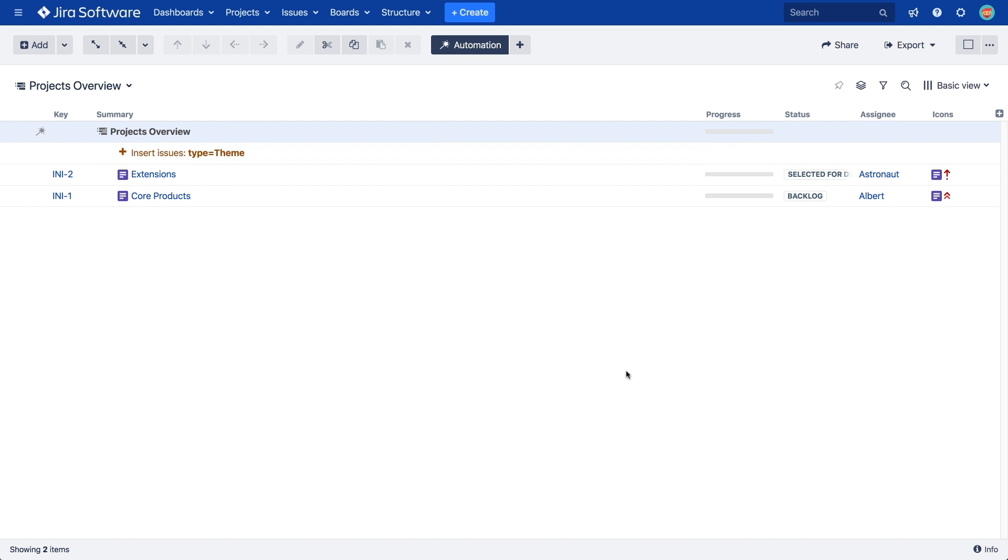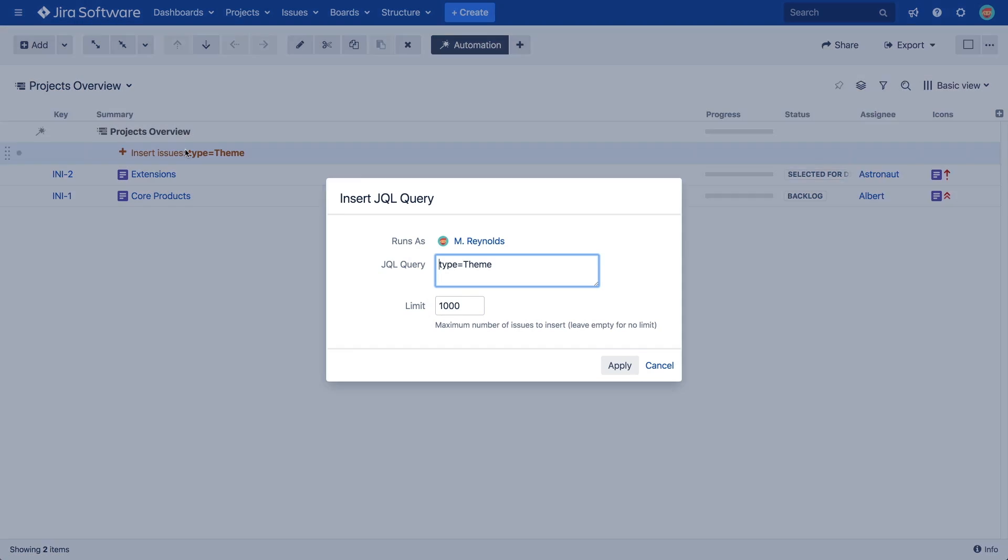Click Apply to add the generator to the top of the structure board. We can see it here in dark red, and below we can see that all the issues that match our query have been added to the structure. You can change a generator by double-clicking on it.